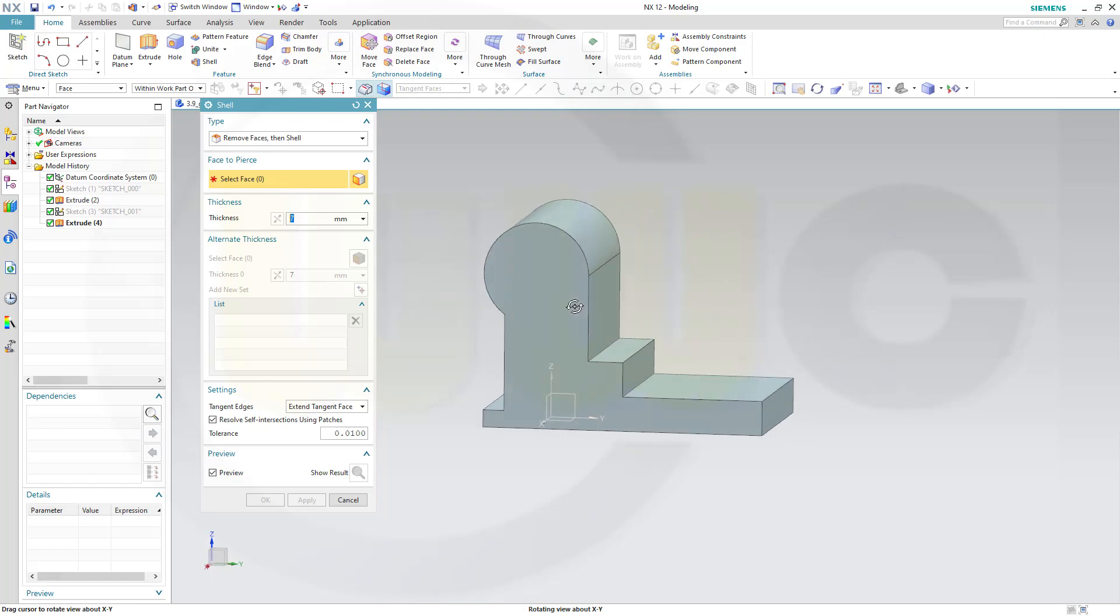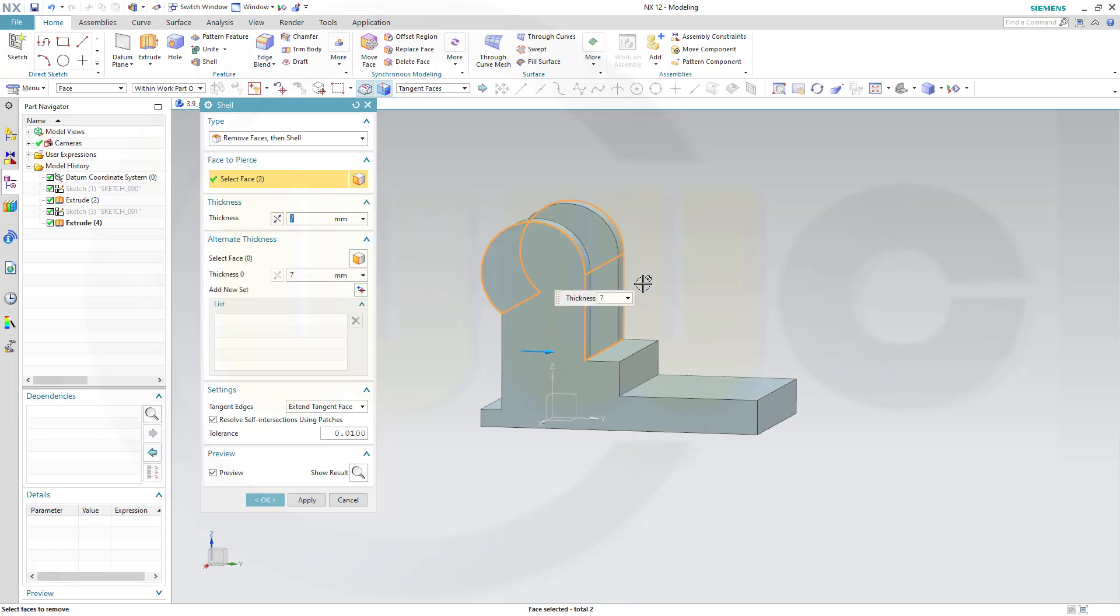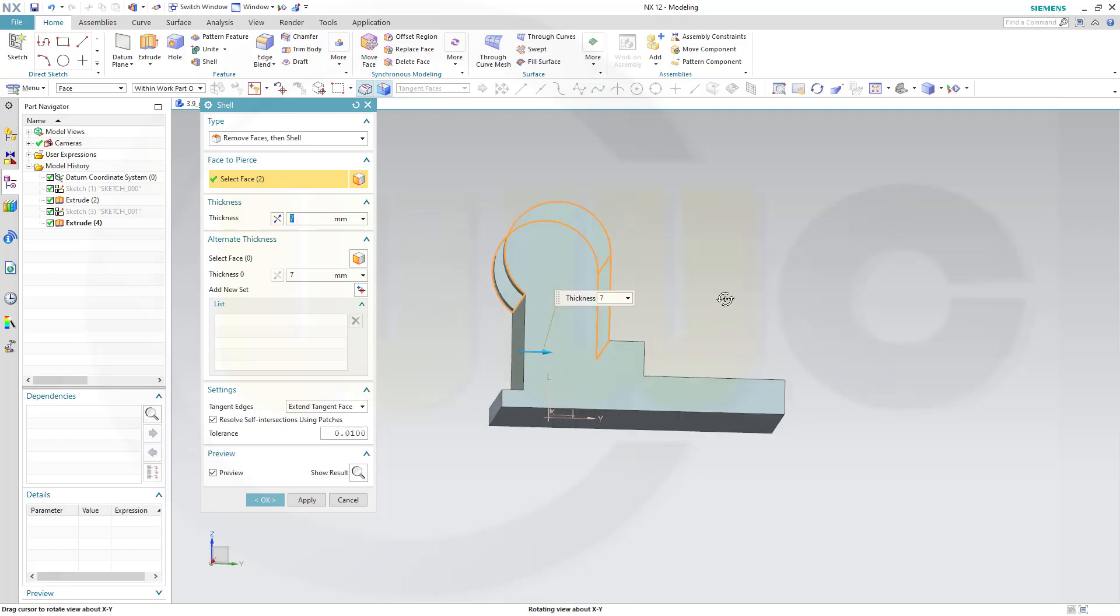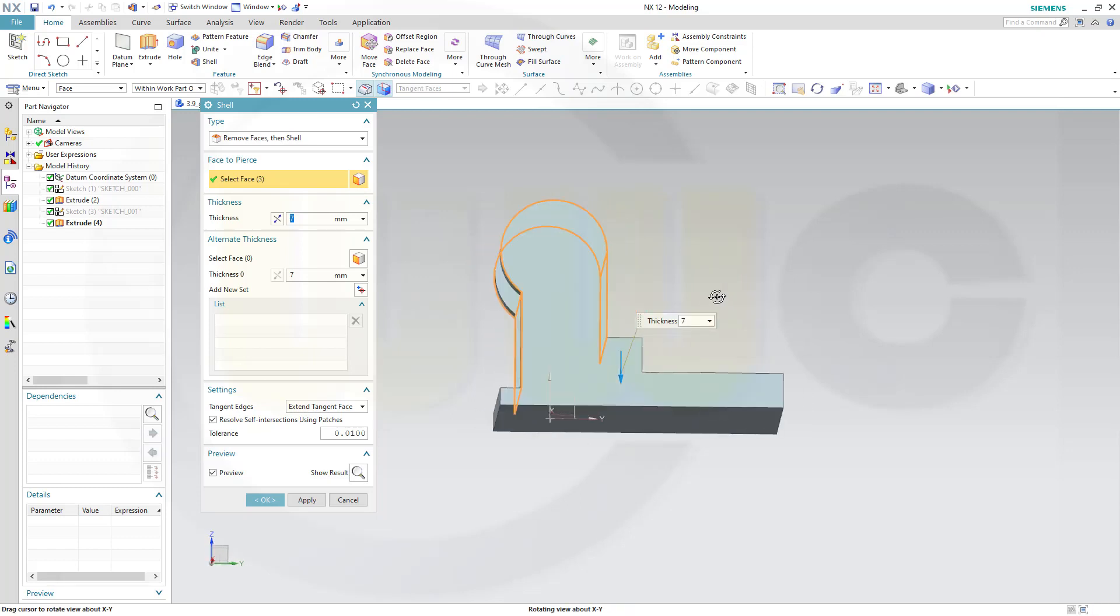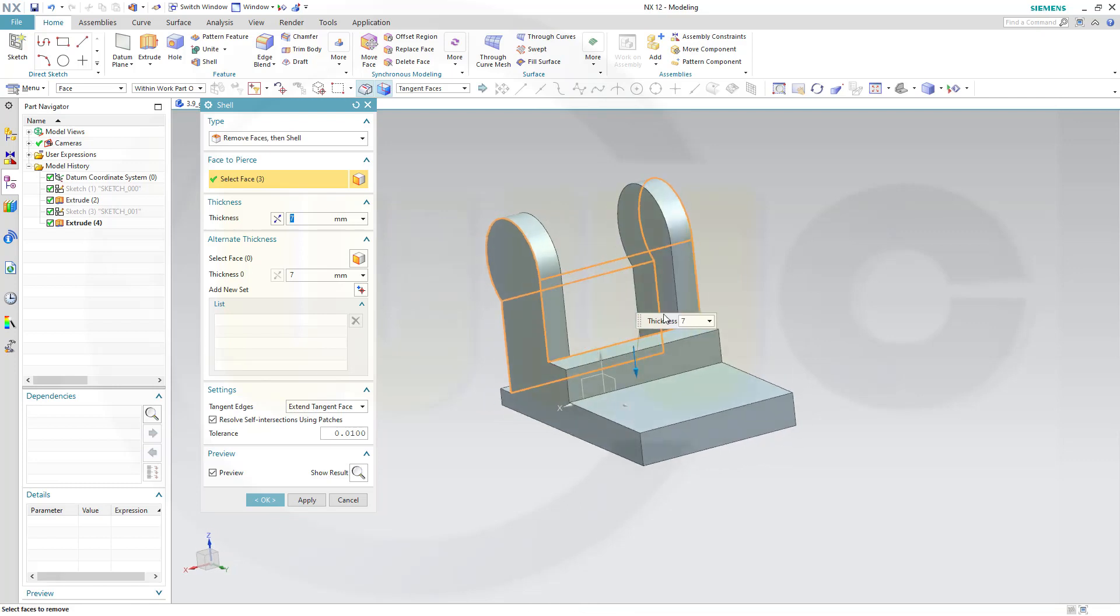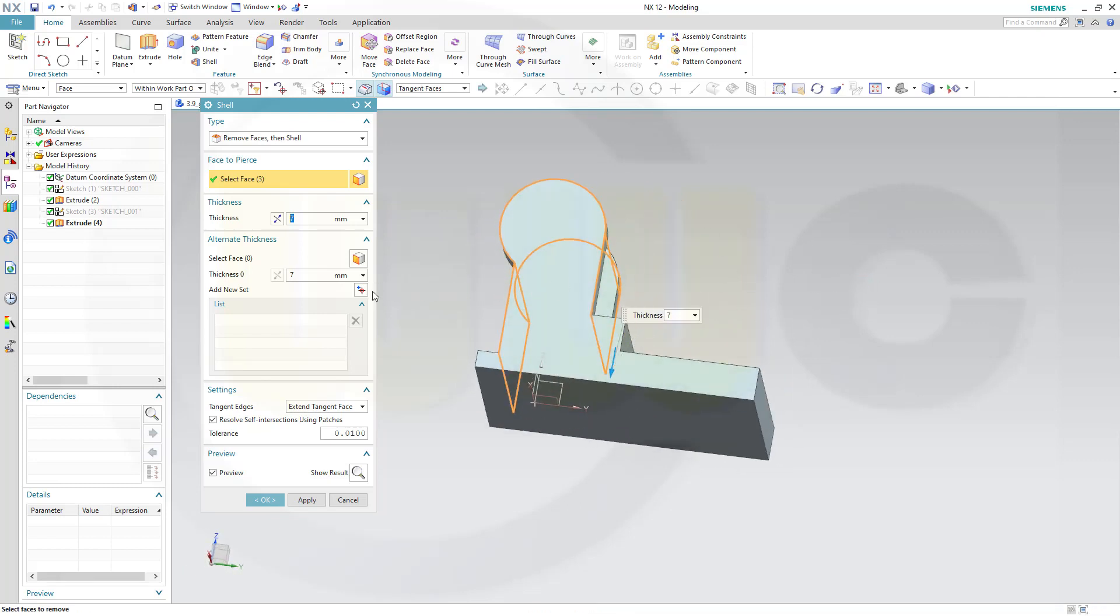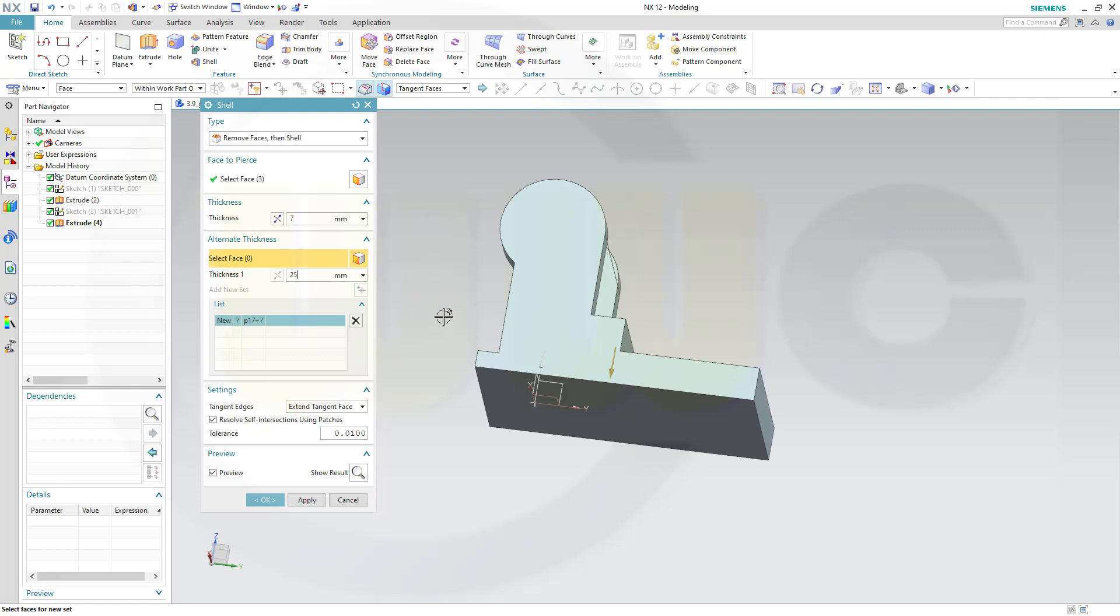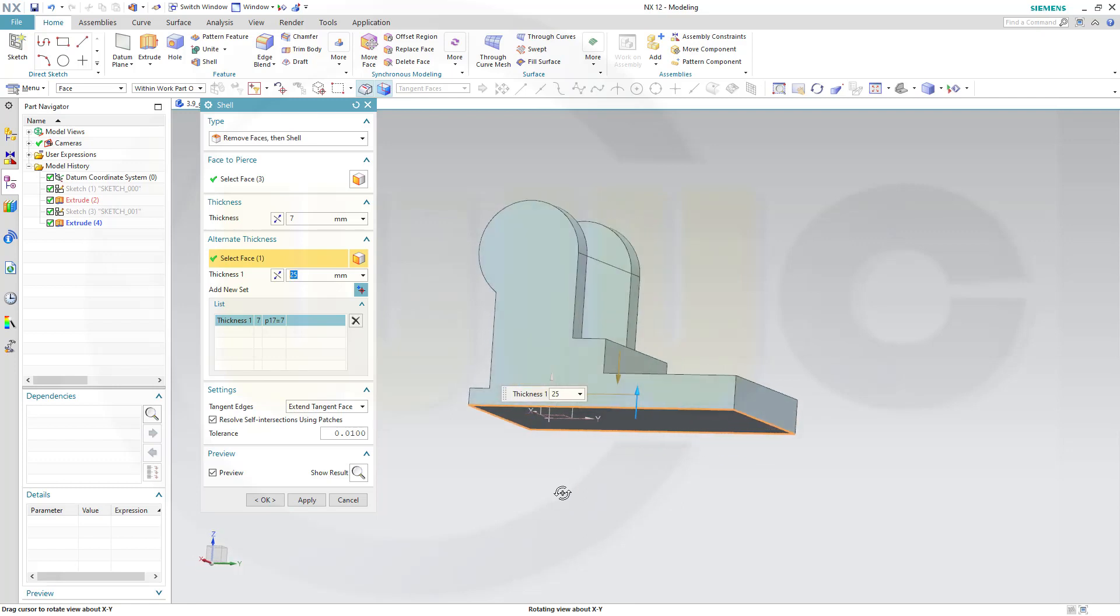But I want to keep a step here as well. So let's remove this face and that face. So now these two have 7 mm. And I want to go for a different face with 25 mm thickness. And that would be this one. And confirm.